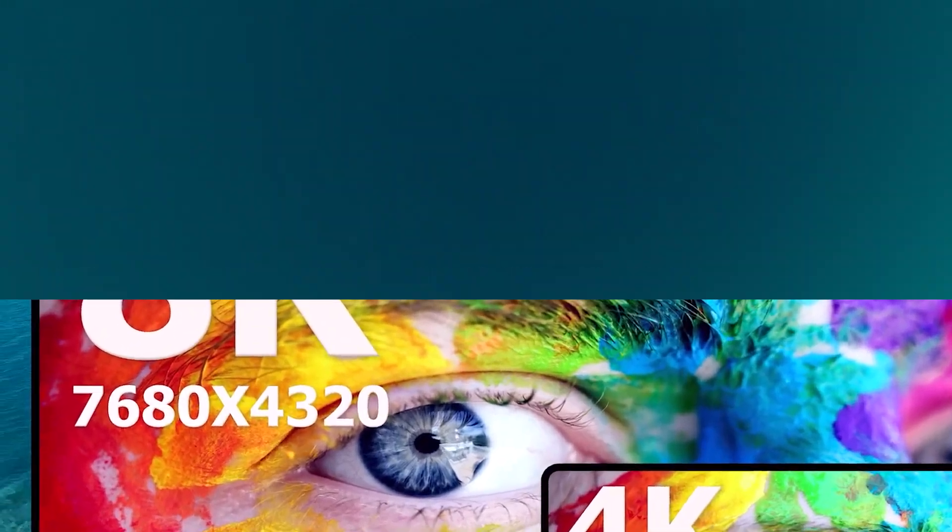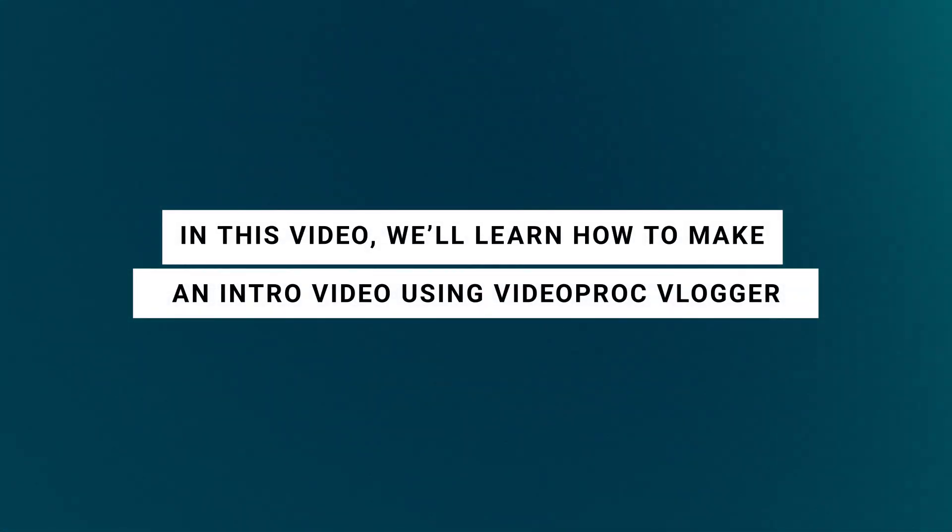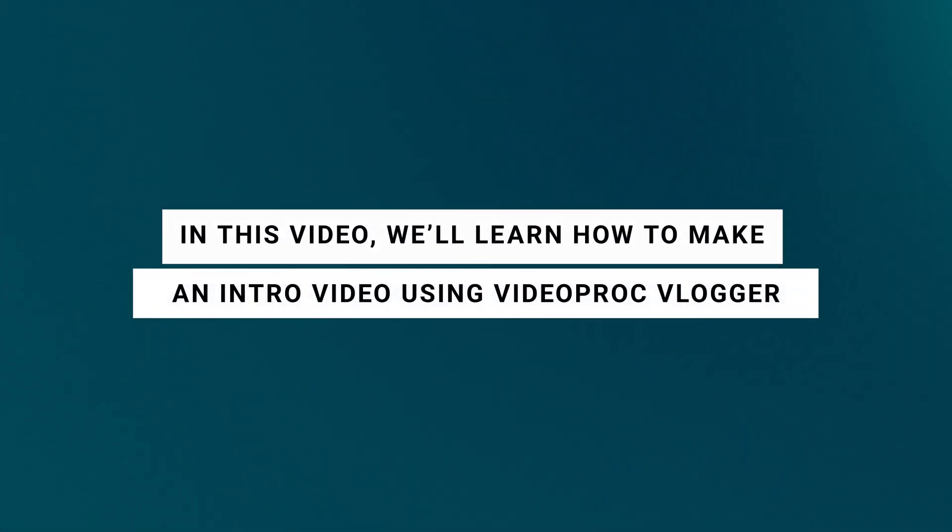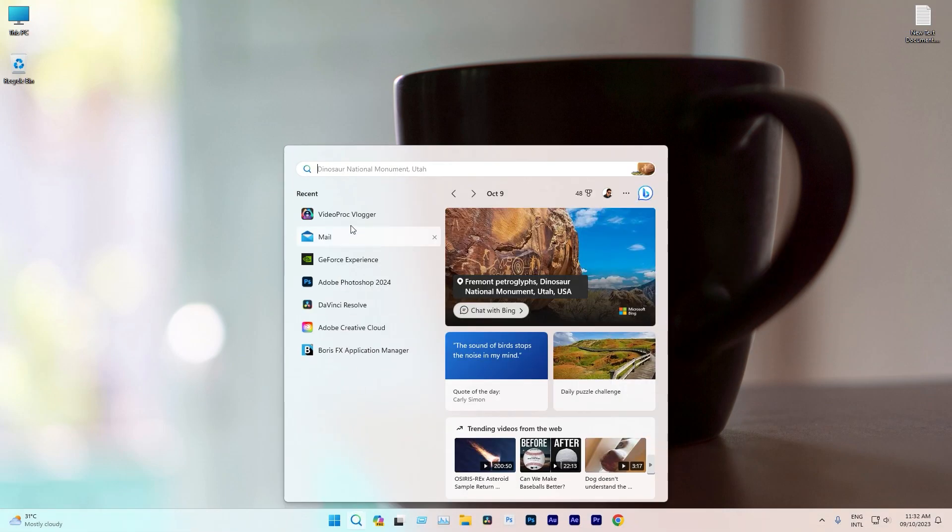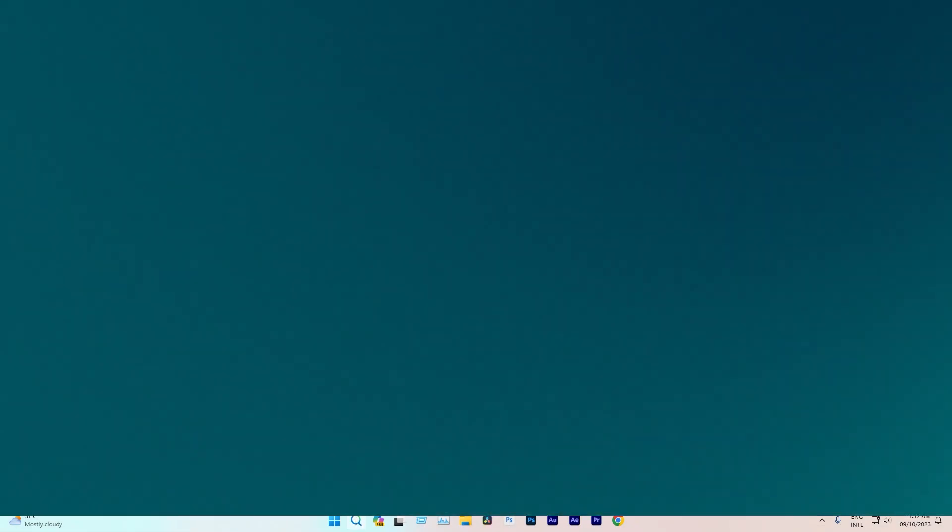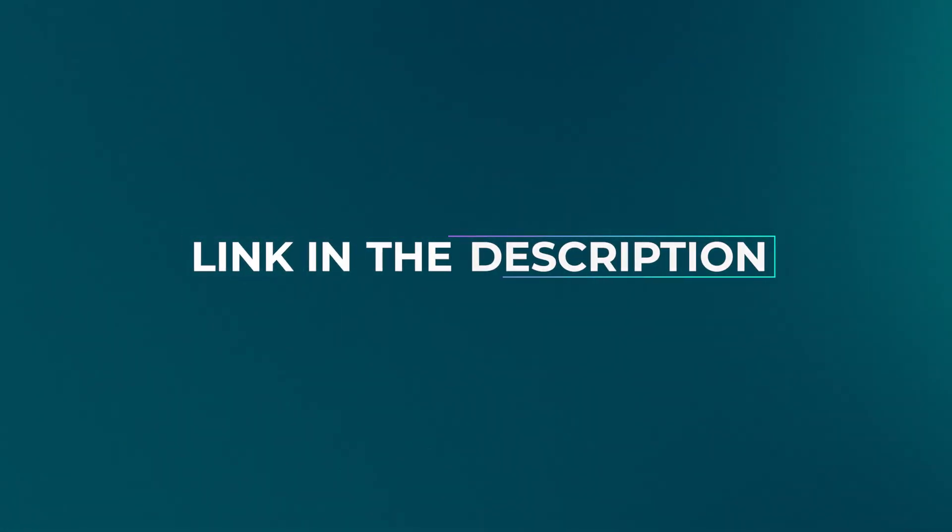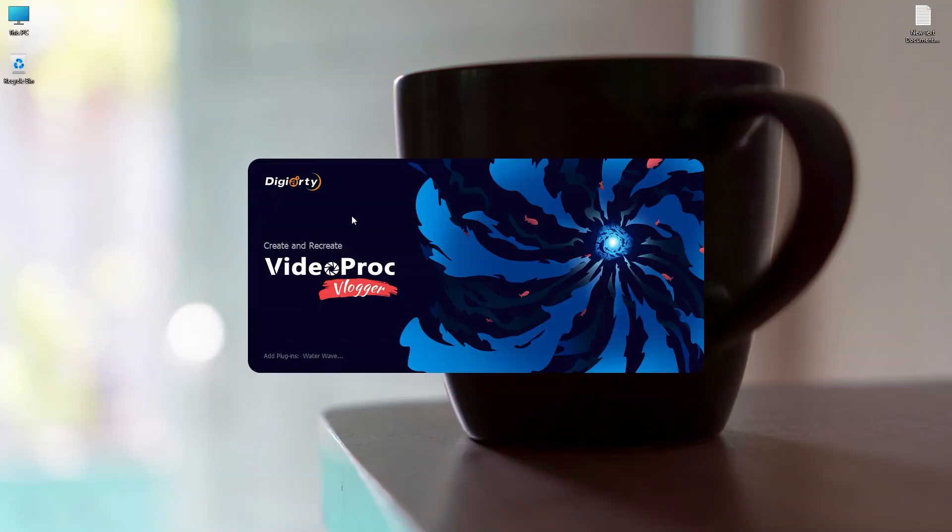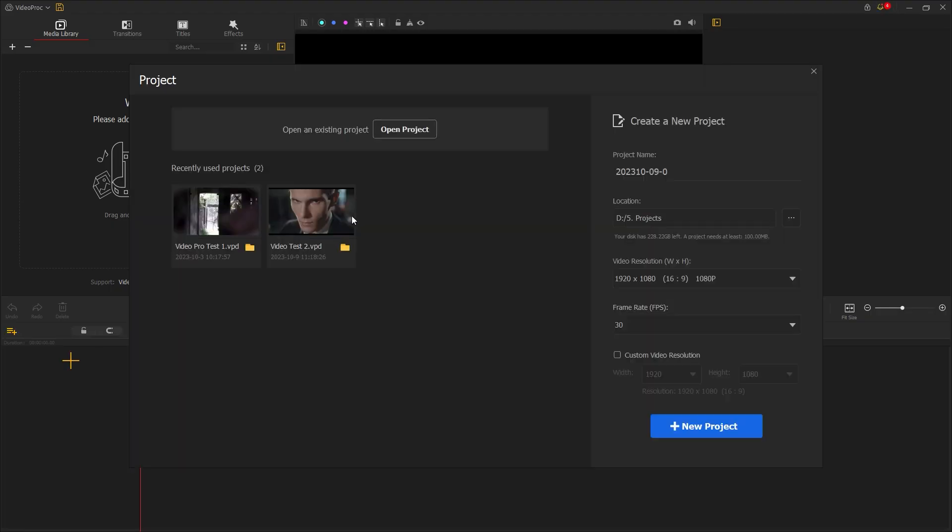In this video, we'll learn how to make an intro video using VideoProg Blogger. First, open the software after downloading and installing it. You'll find the download link in the description of this video. Every time when you open it, a pop-up window for projects will appear, allowing you to access previous projects or create a new one.